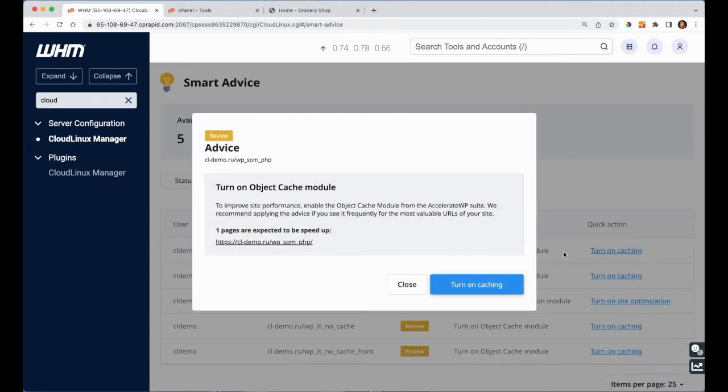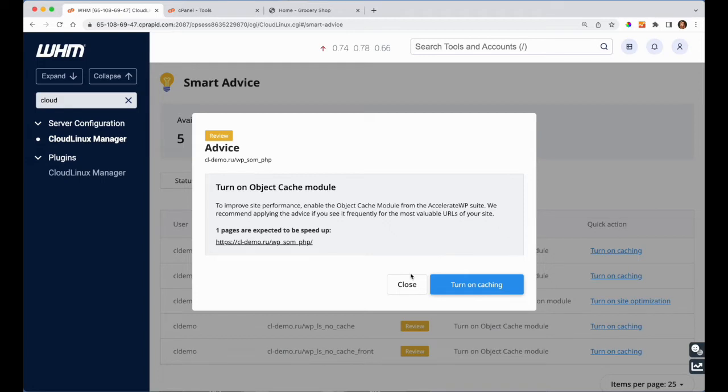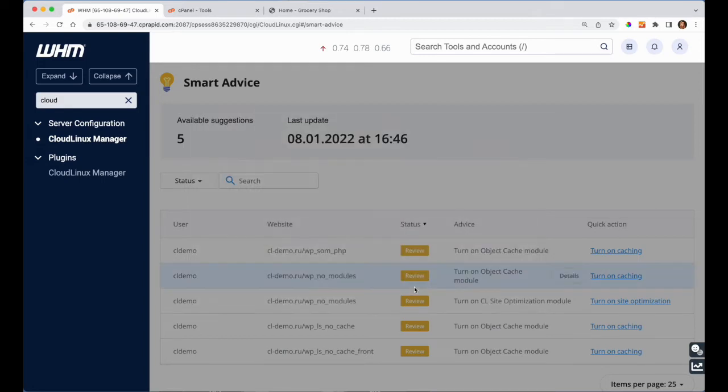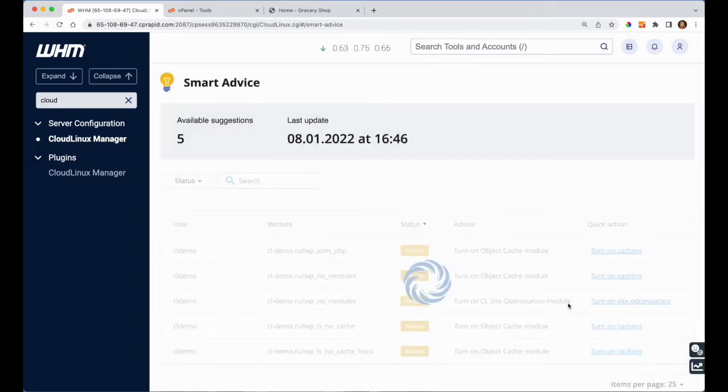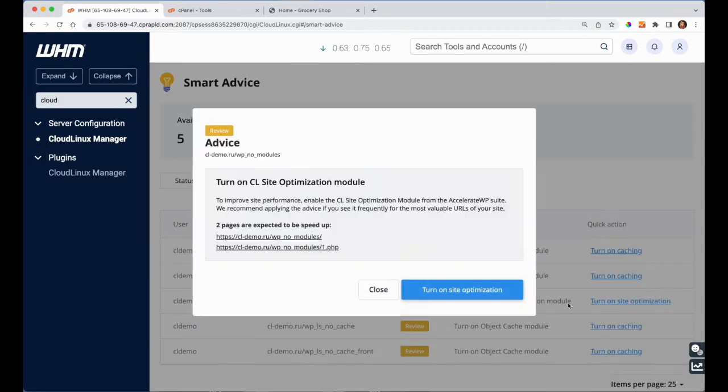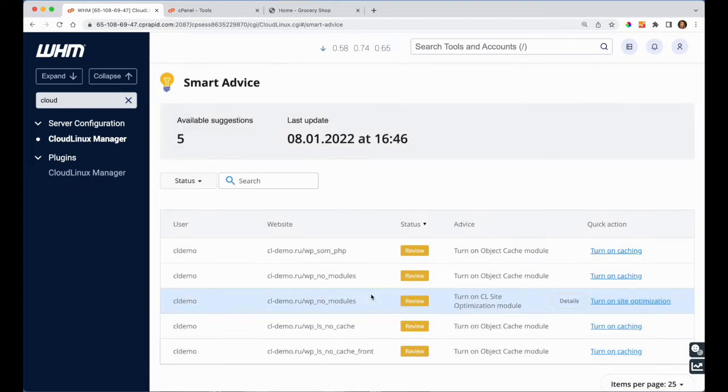One of our highest priorities right now is building a notification system for end users, but it's not ready yet. While that work is in progress, we highly recommend that you allow Accelerate WP for all your customers in their control panel and manually notify them about possible ways to speed up their website.